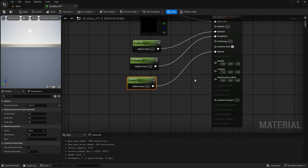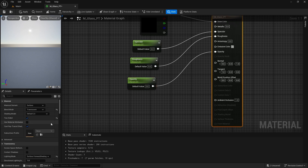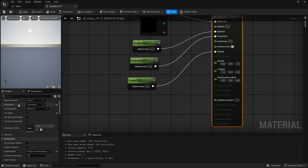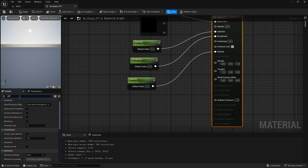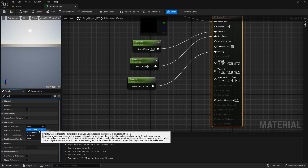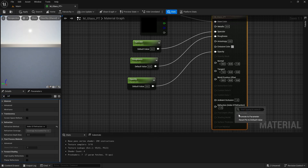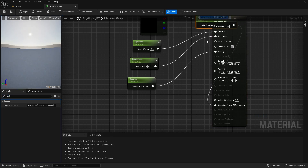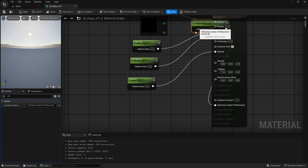Now we are going to add the index of refraction for glass. Click on the main material, search for refraction and you will find a refraction method. Change it to index of refraction, then right click and promote this to a parameter as well.